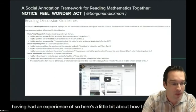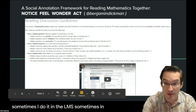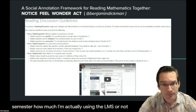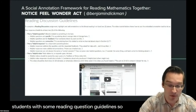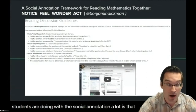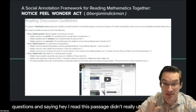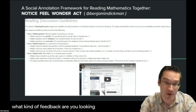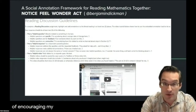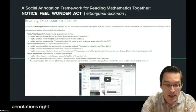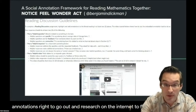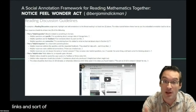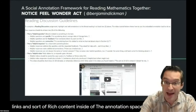Here's a little bit about how I do it. Sometimes I use the LMS, sometimes Canvas, sometimes outside the LMS depending on the semester. I provide students with reading question guidelines. What I find students doing with social annotation is asking questions — saying 'I read this passage, didn't really understand it, can somebody help me out?' I give them a framework to make questions as specific as possible. I also encourage students to share other helpful resources inside annotations — going out to research on the internet and finding other resources that speak to the same material, adding them to really add value to what's already in the textbook.